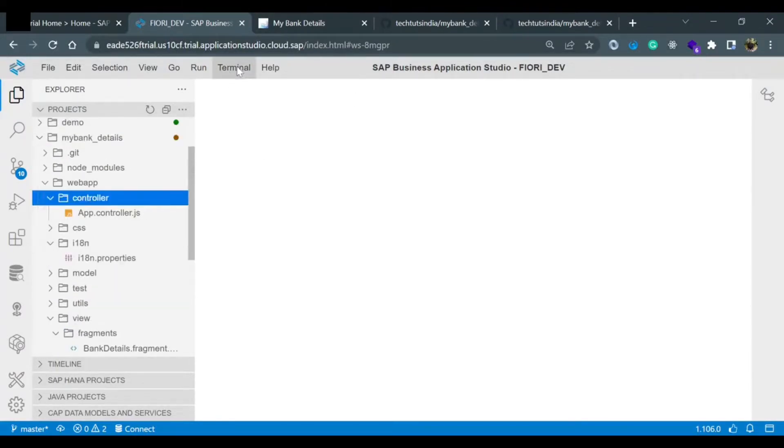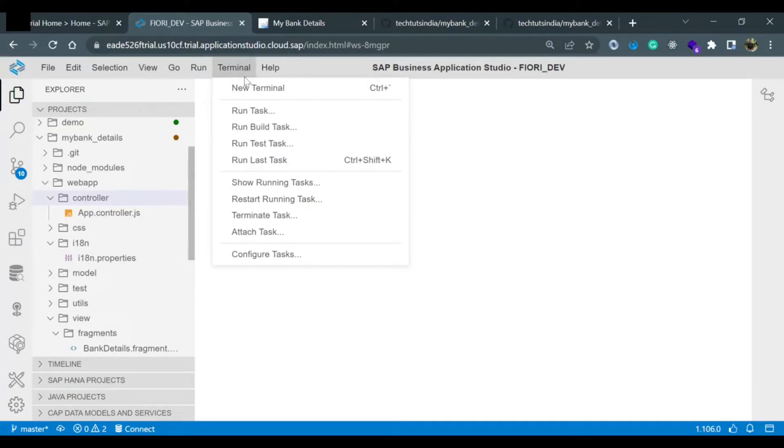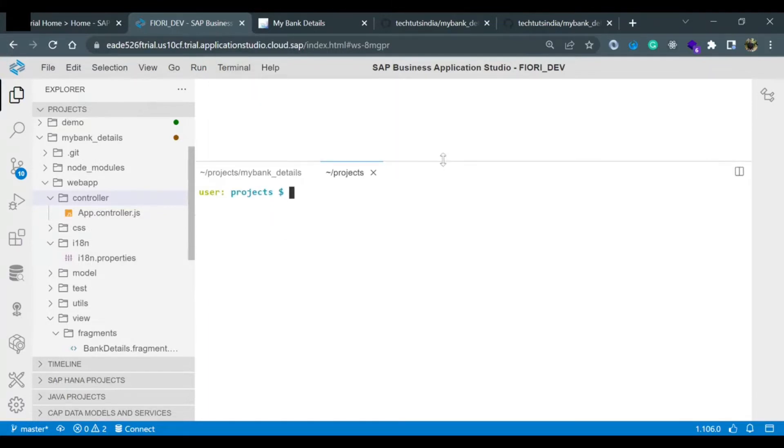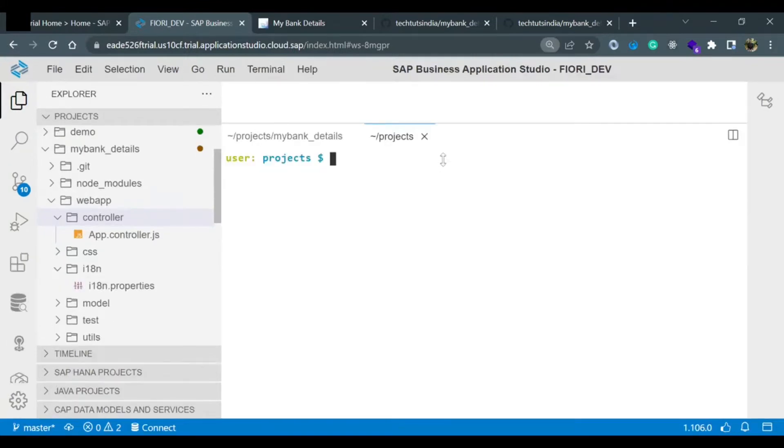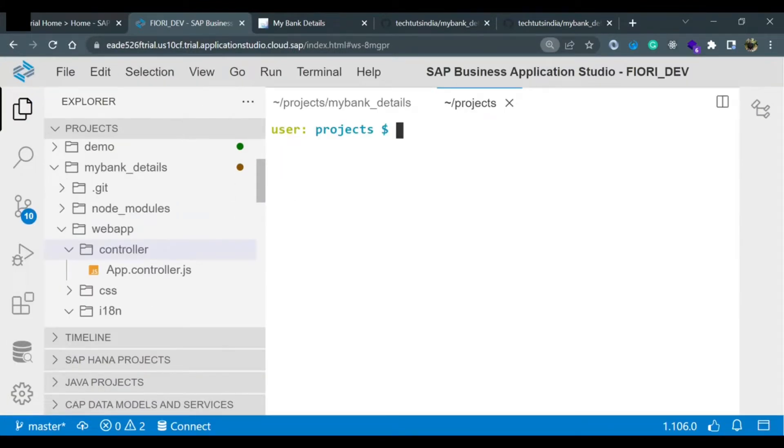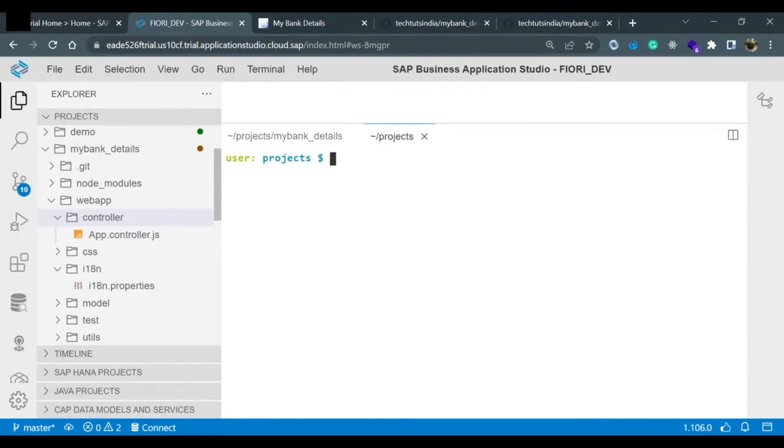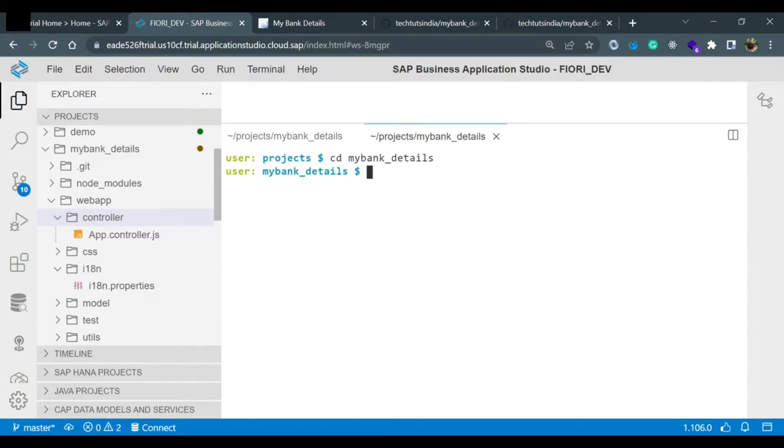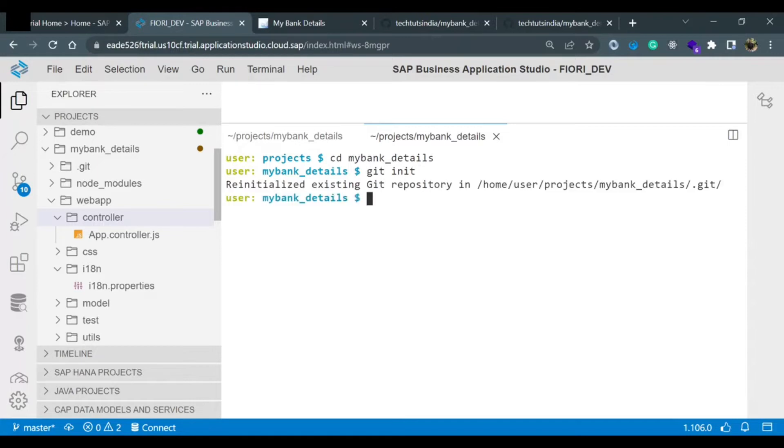How do we do that? I will open the terminal and make it a little big so it would be visible to you. First we will go inside the project, the project name is mybank_details, cd mybank_details. Once we are inside the project folder, we need to create a new branch on GitHub. So first we will do git init to initialize the git. Git is already initialized.